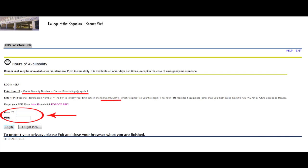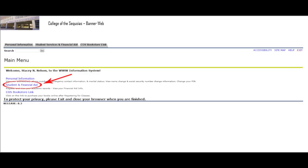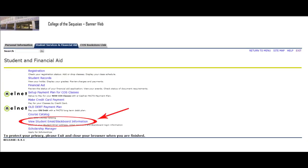You'll log into BannerWeb with a user ID and PIN, then click on Student Services and Financial Aid. Next, click on View Student Email and Blackboard Information.